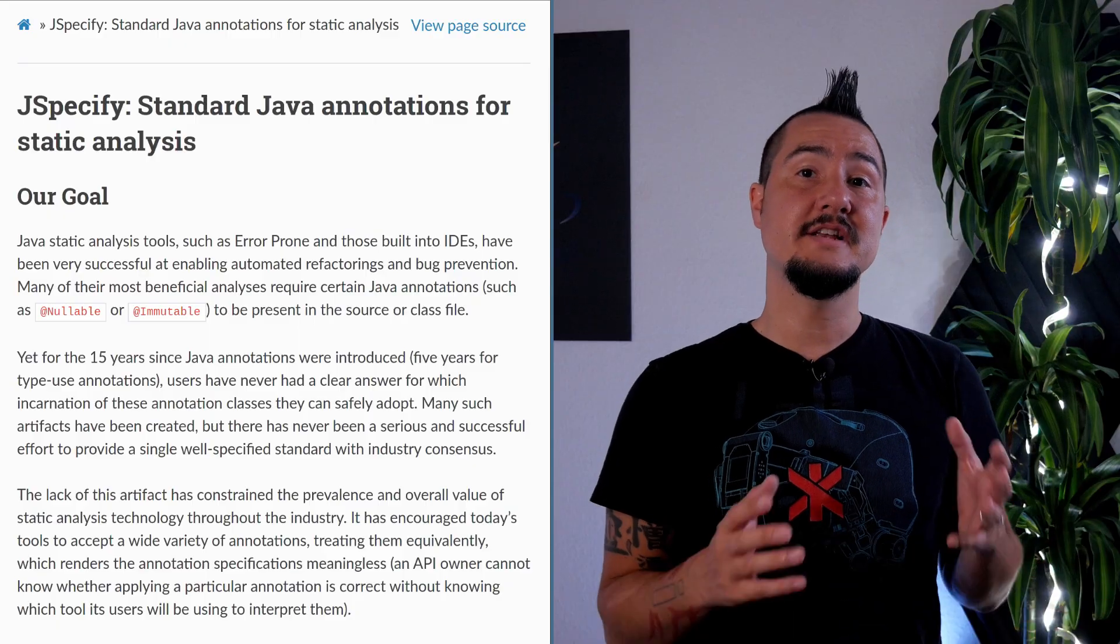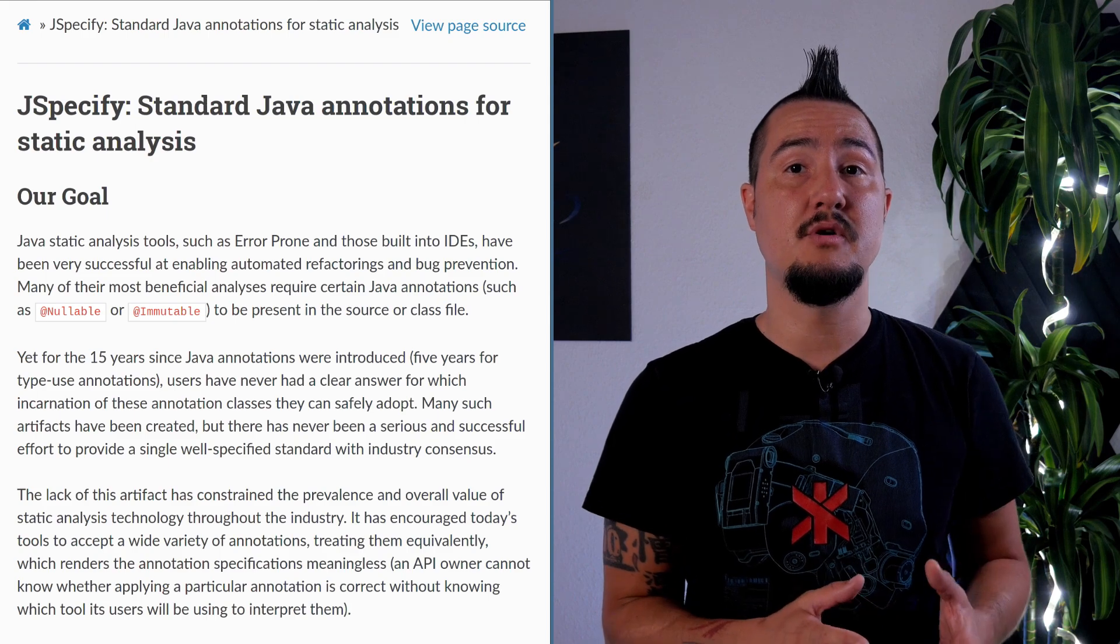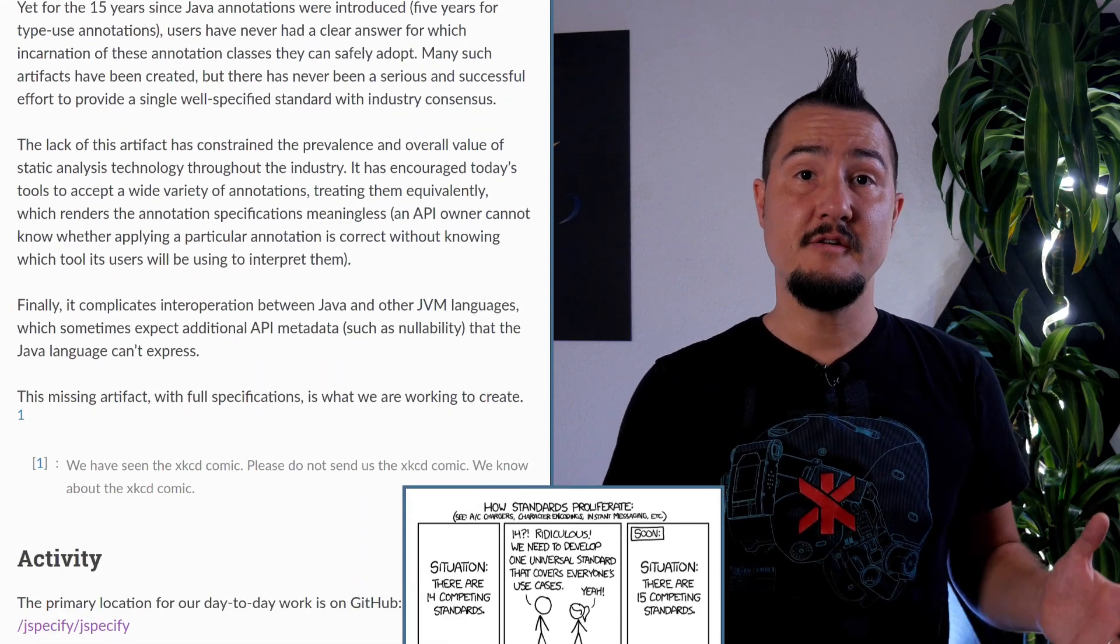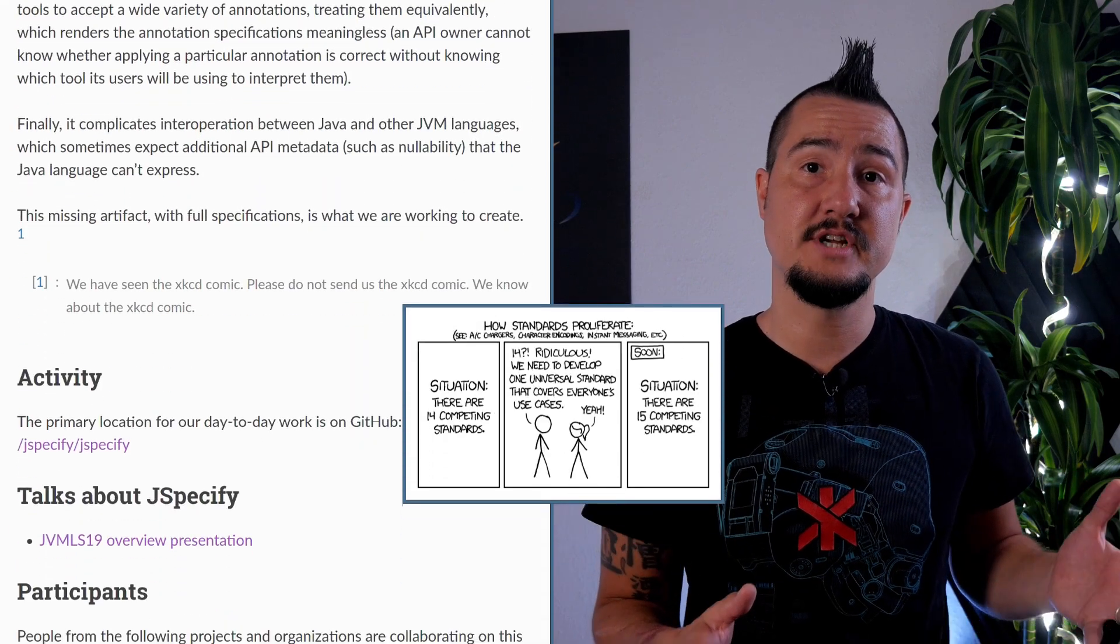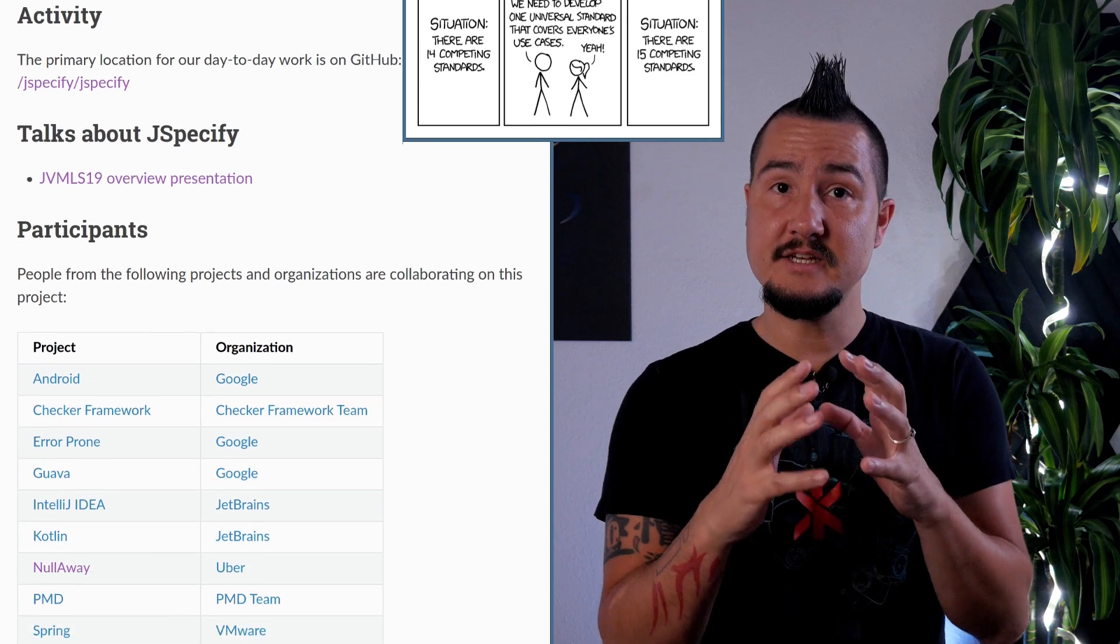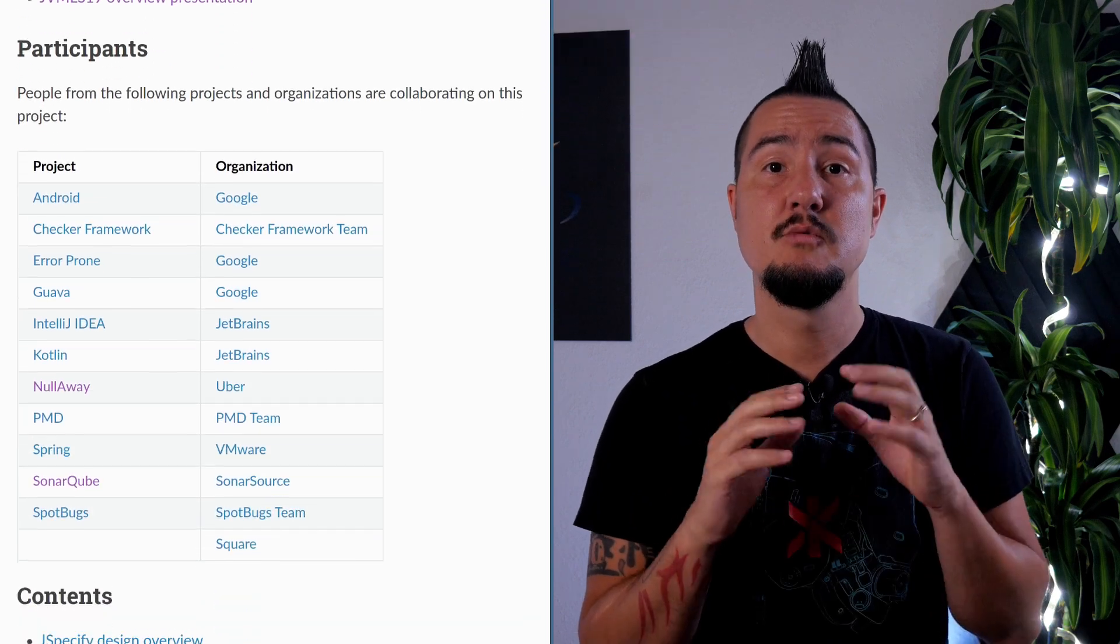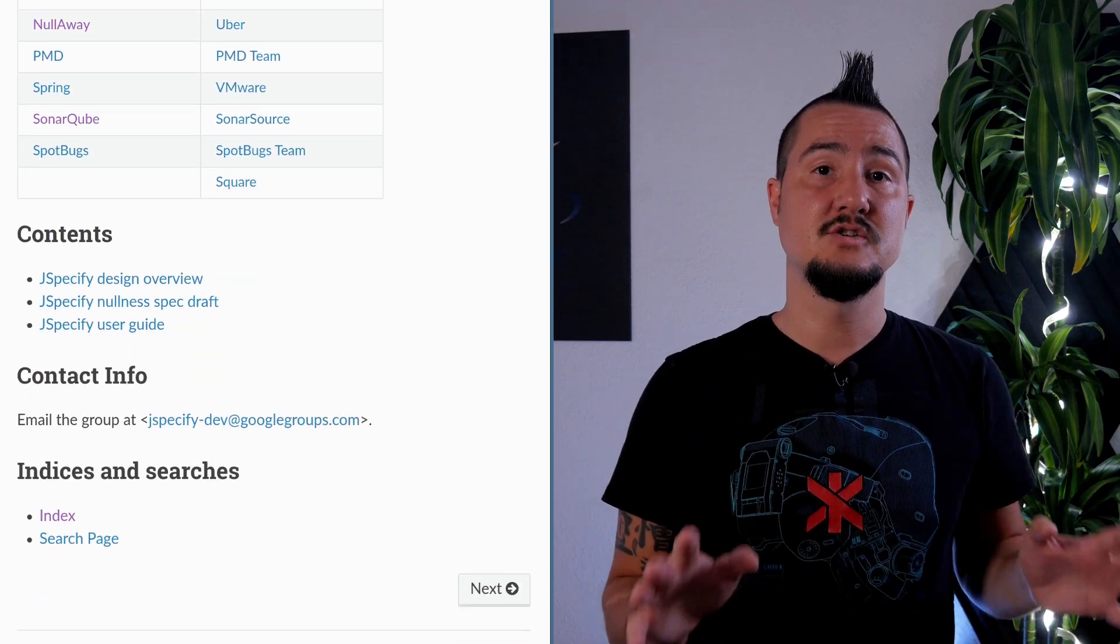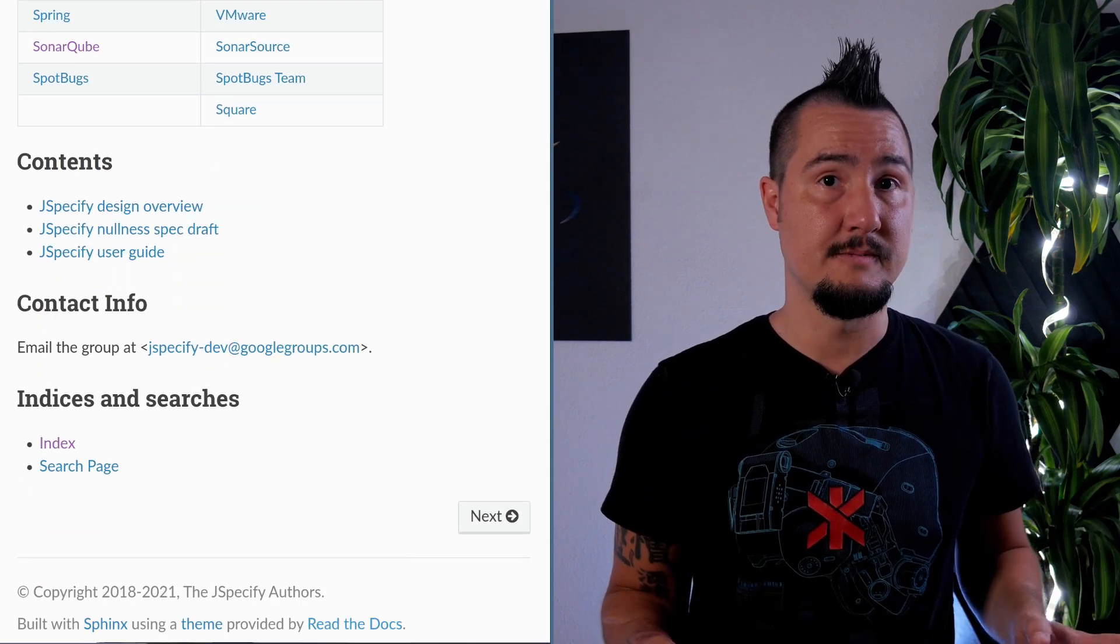A new project that tries to tackle this problem is Jspecify, where many of the aforementioned projects work together to create a single set of annotations with fully specified semantics that the tools can all agree upon. It's still in very early stages, so the information on their website and GitHub is a bit sparse. I link a slide deck from Google's Kevin Barillion, who is working on the project, that's a good walk through the problem space.